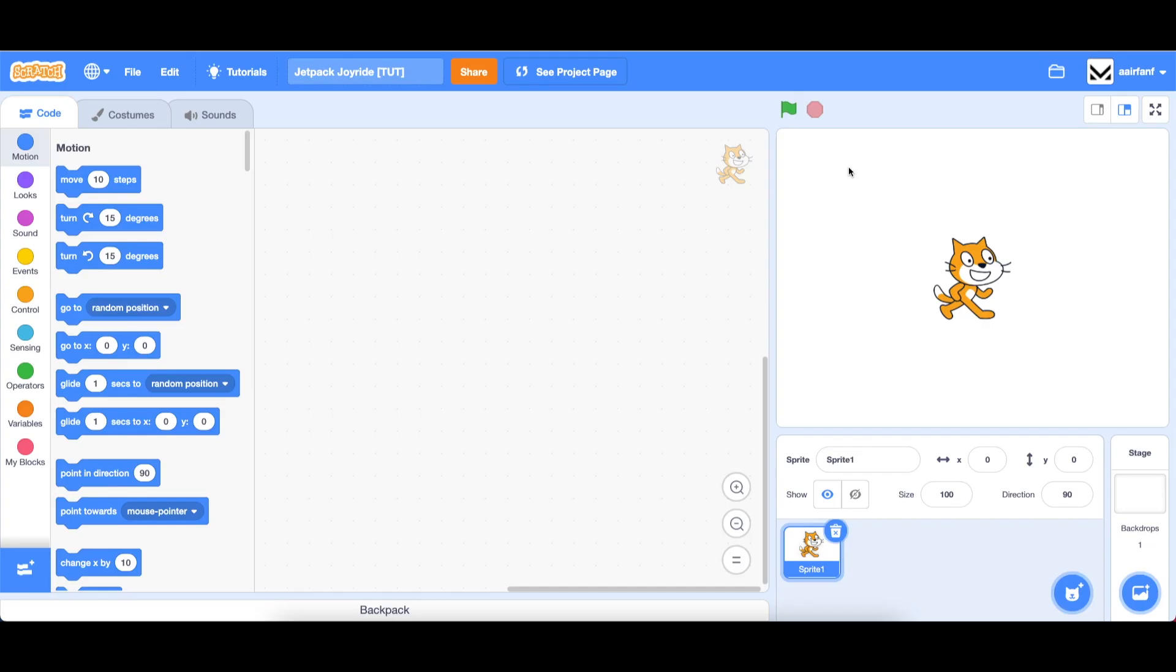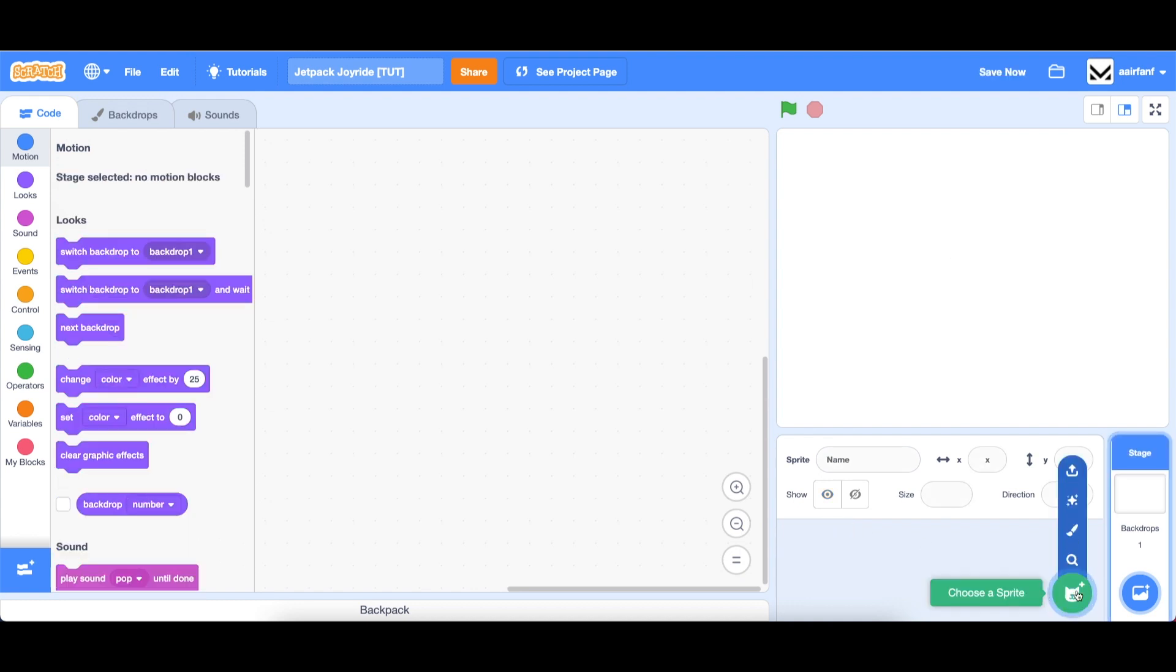All right, so in part one today, we're going to be working on the jetpack and making sure the gravity for our character is working. To start, let's create some new sprites. So let's click the trash here, paint a new sprite.